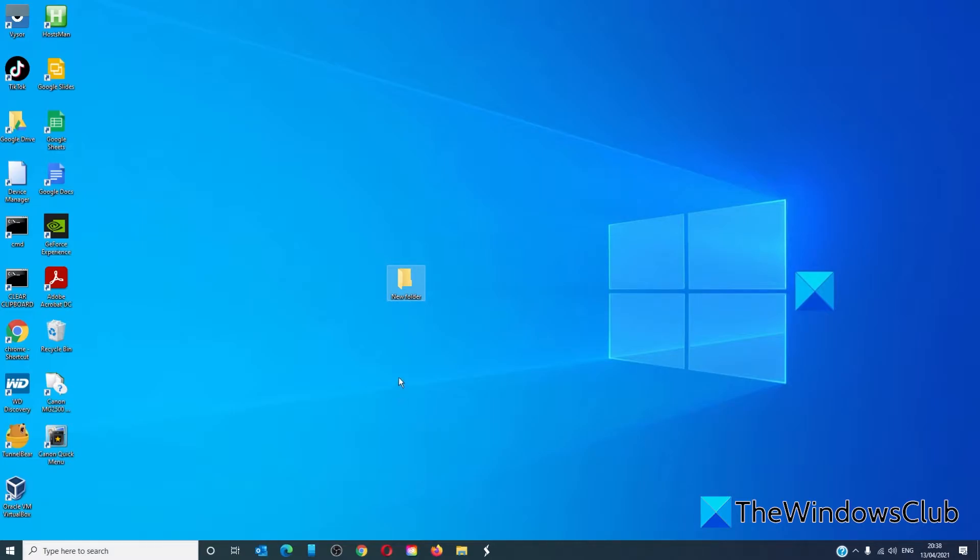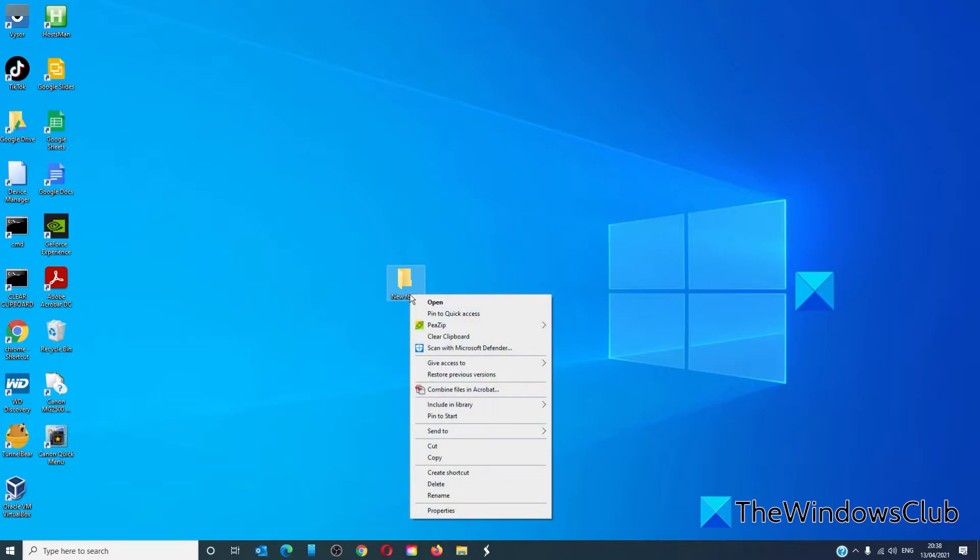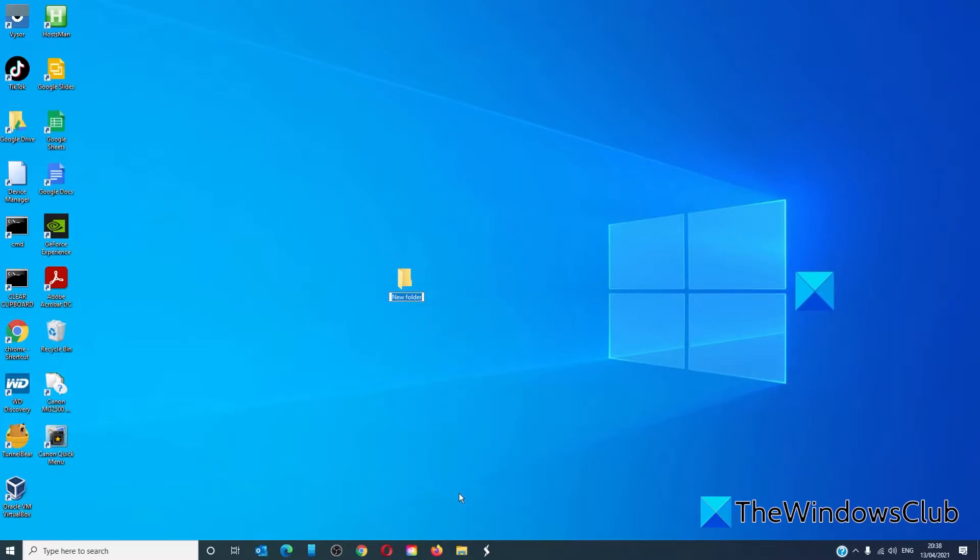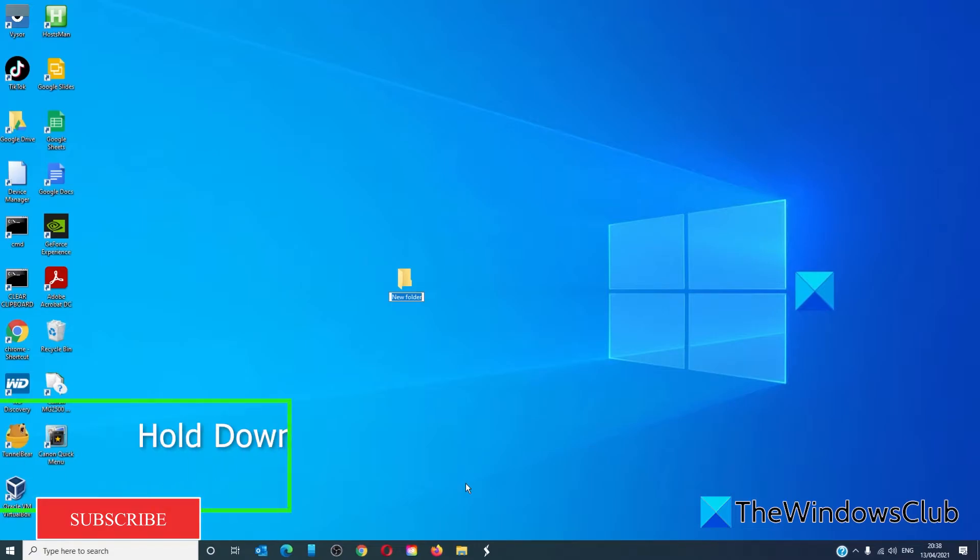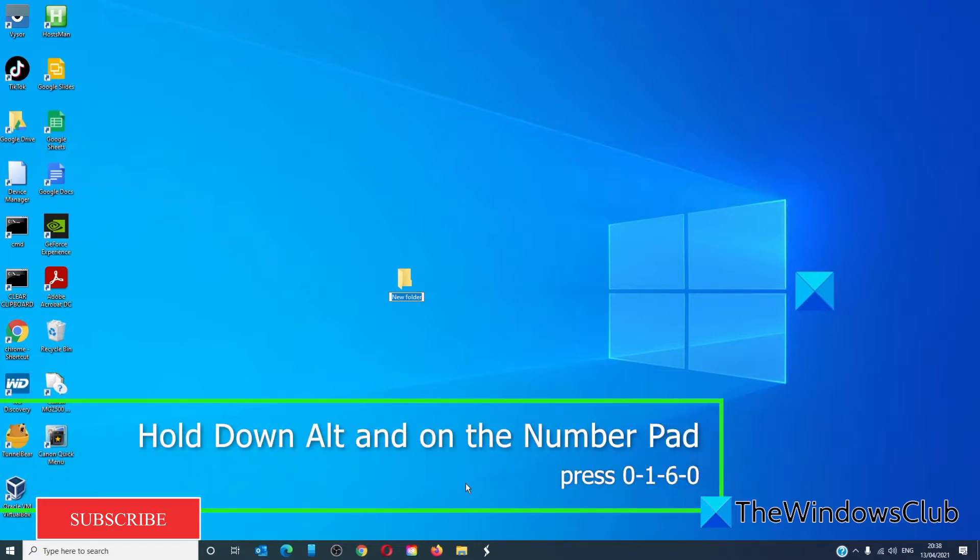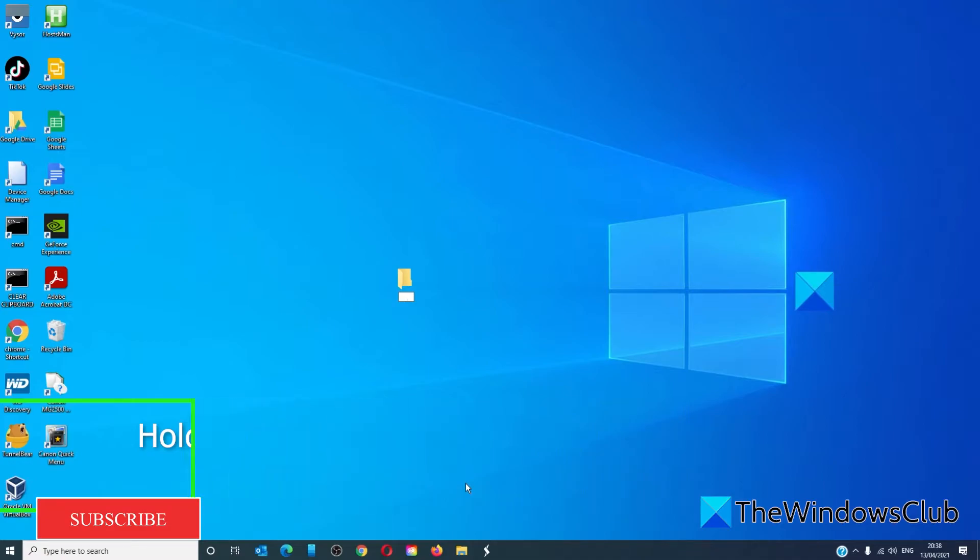So, on the desktop right-click on it, click rename, hit the alt button and zero one six oh and hit enter.